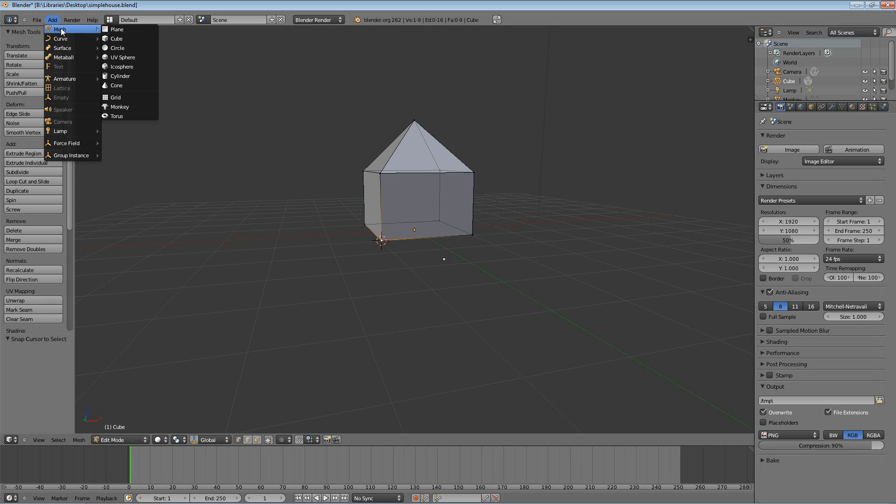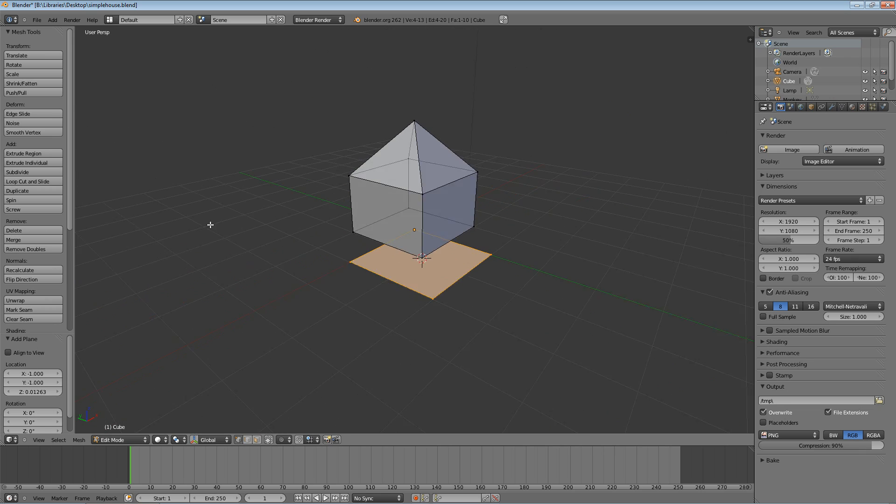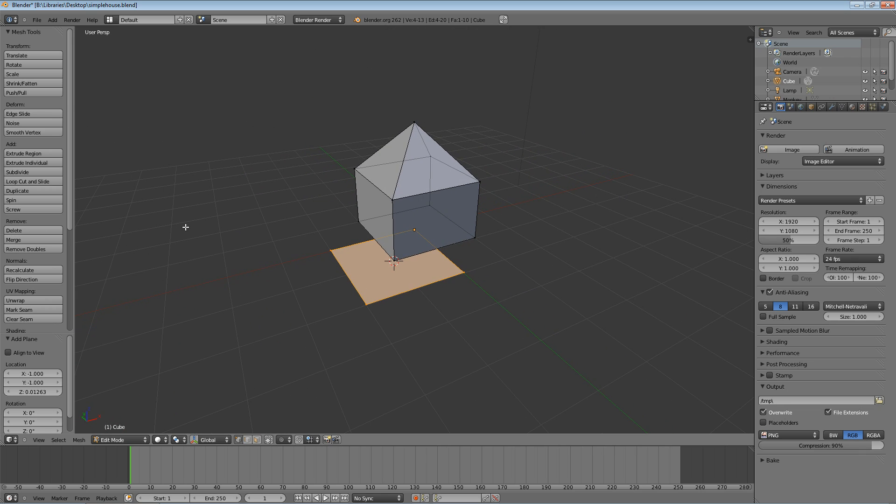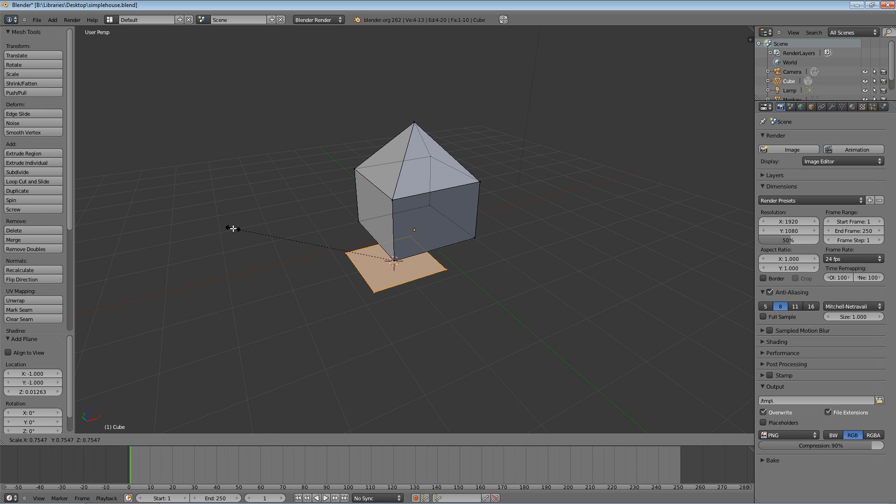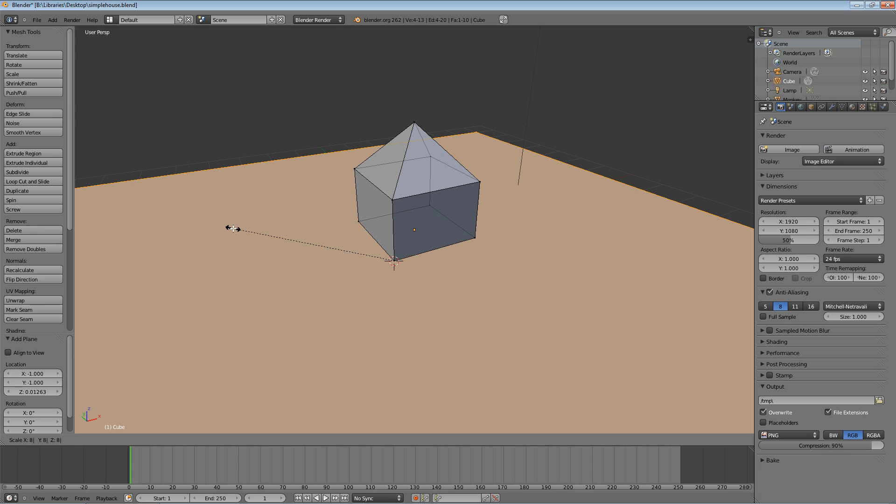And there we go, we have some ground, but it's definitely not big enough. We're going to hit S to scale and we can try and manually do it, or we can just hit the number 7, not the numpad, but the number 7 above the letters on the keyboard. It'll do 7 times bigger, or you can hit Backspace, 8 to go 8 times bigger, whatever you want to do.